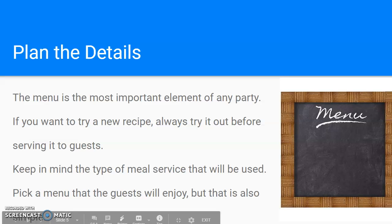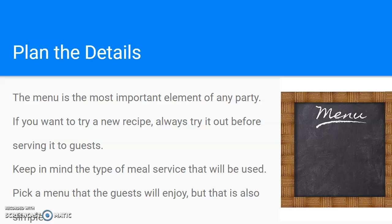If you're in charge of the party, you're definitely going to want to plan the details. Details are so important if you want your party to go smoothly. The most important element of any party is the menu. It's very important to plan food that everyone will enjoy. You want to be aware of any allergies people might have. If you want to try a new recipe, you always want to try it out before you actually serve it to guests, so you know how long it takes to make, whether there could be problems with the recipe, and even if it tastes good.